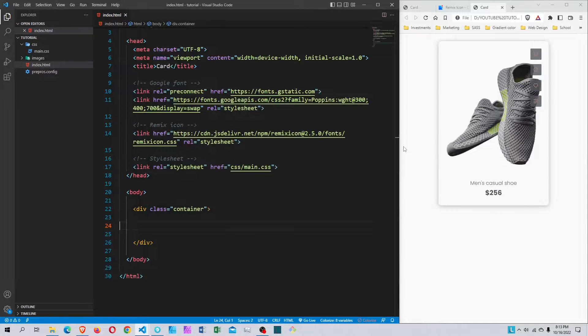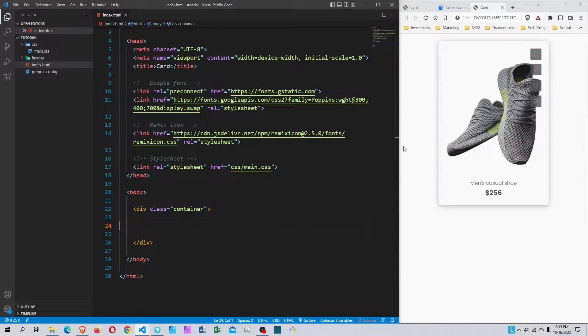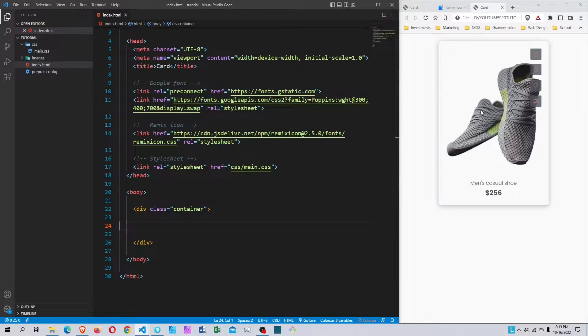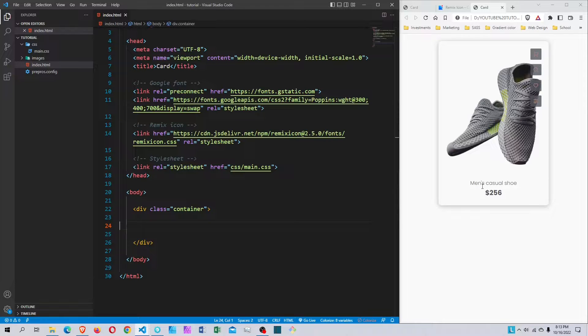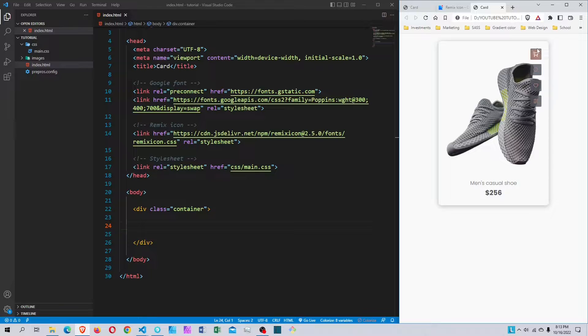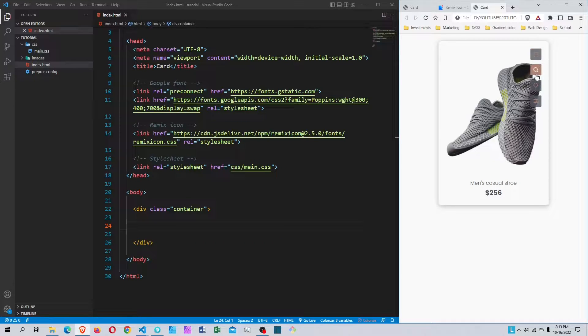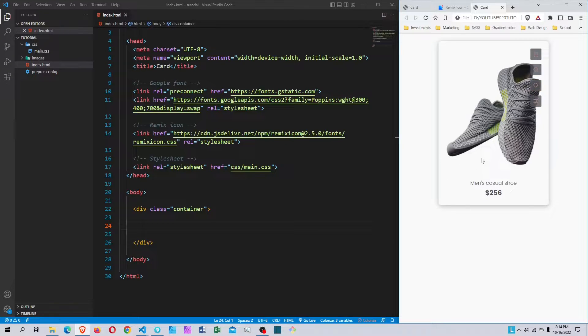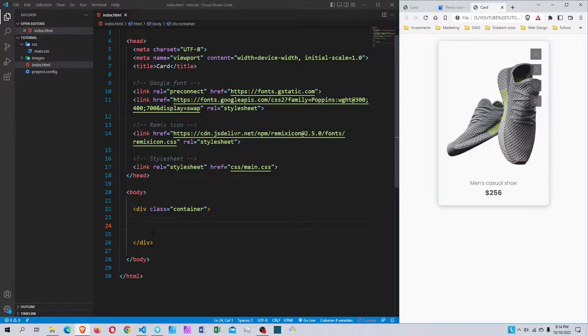Hello and welcome to this week's tutorial. This will be a short tutorial where we'll be creating this product card right here with HTML and CSS, no JavaScript. We have the image, the product name, the price, and these icons - the cart icon, preview icon, wishlist, and compare. We'll be starting from scratch, so without further ado, let's get started.